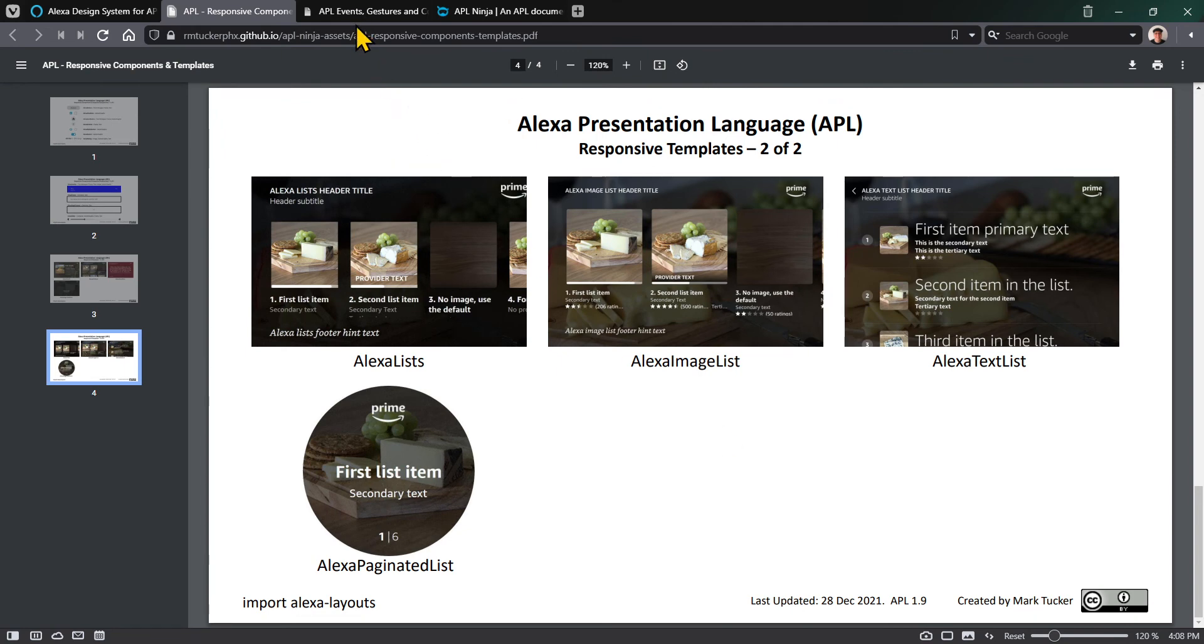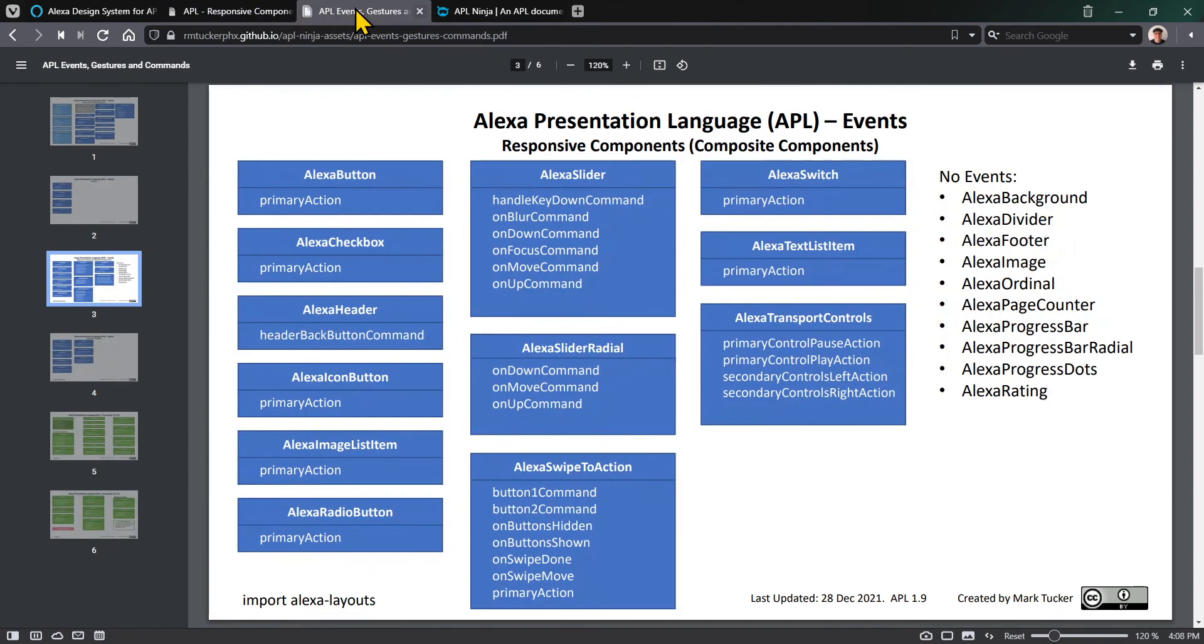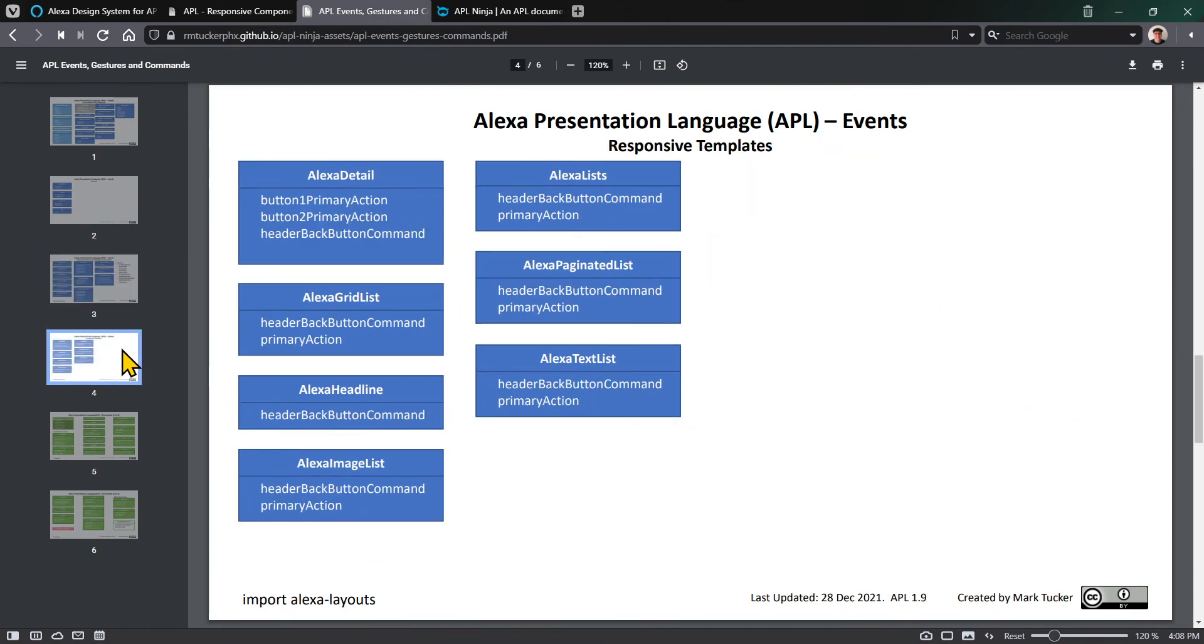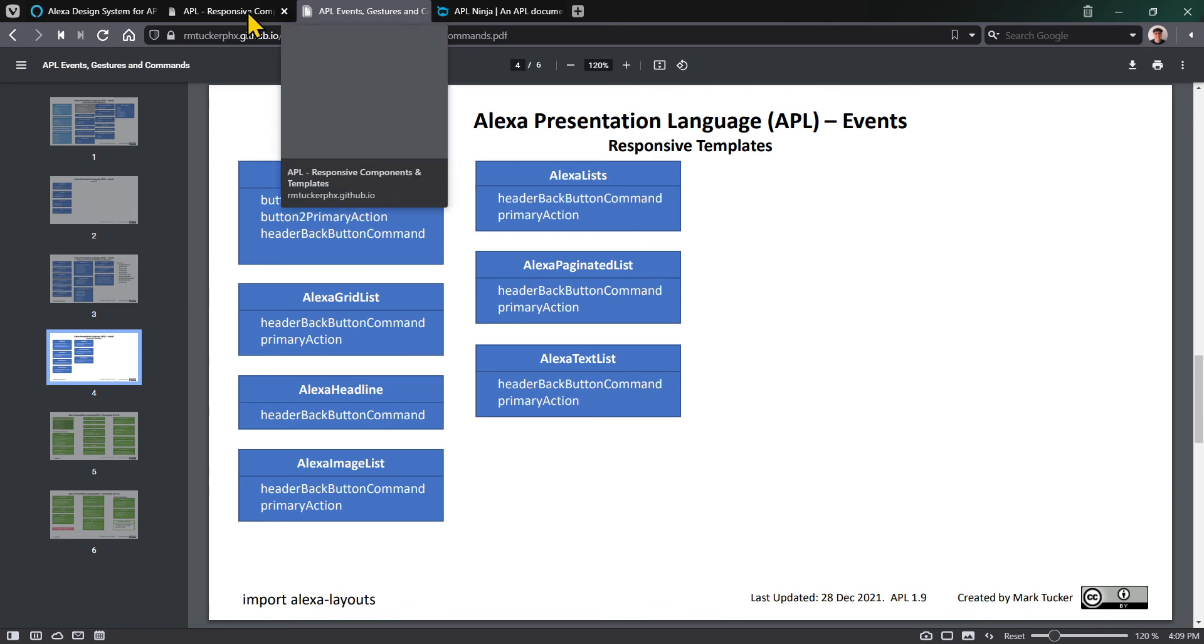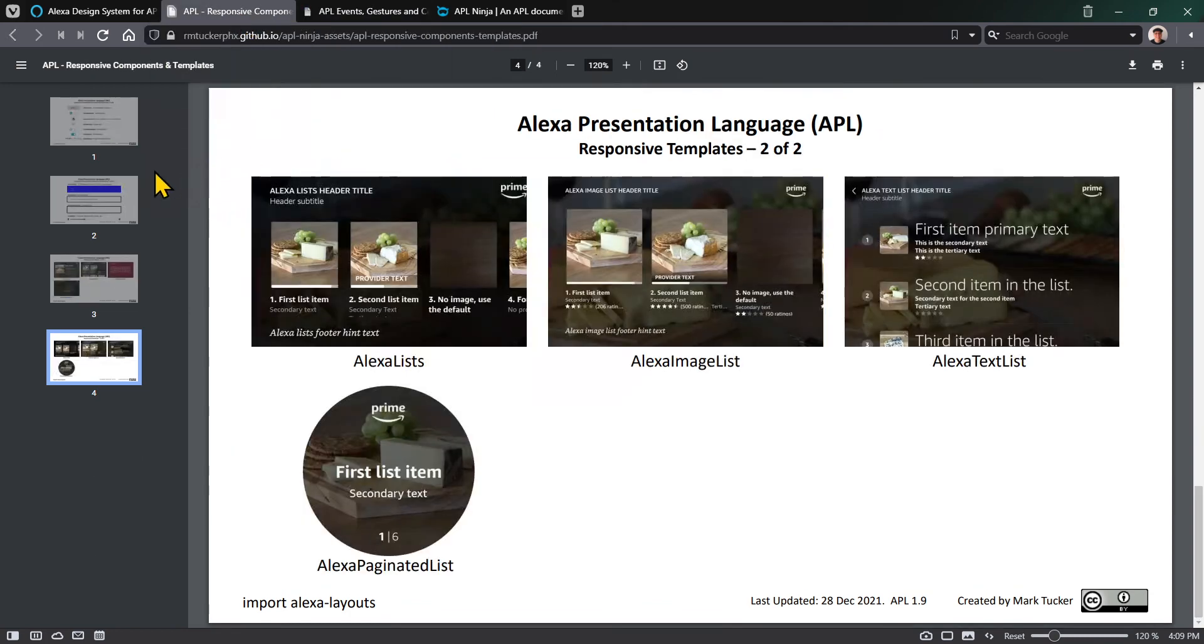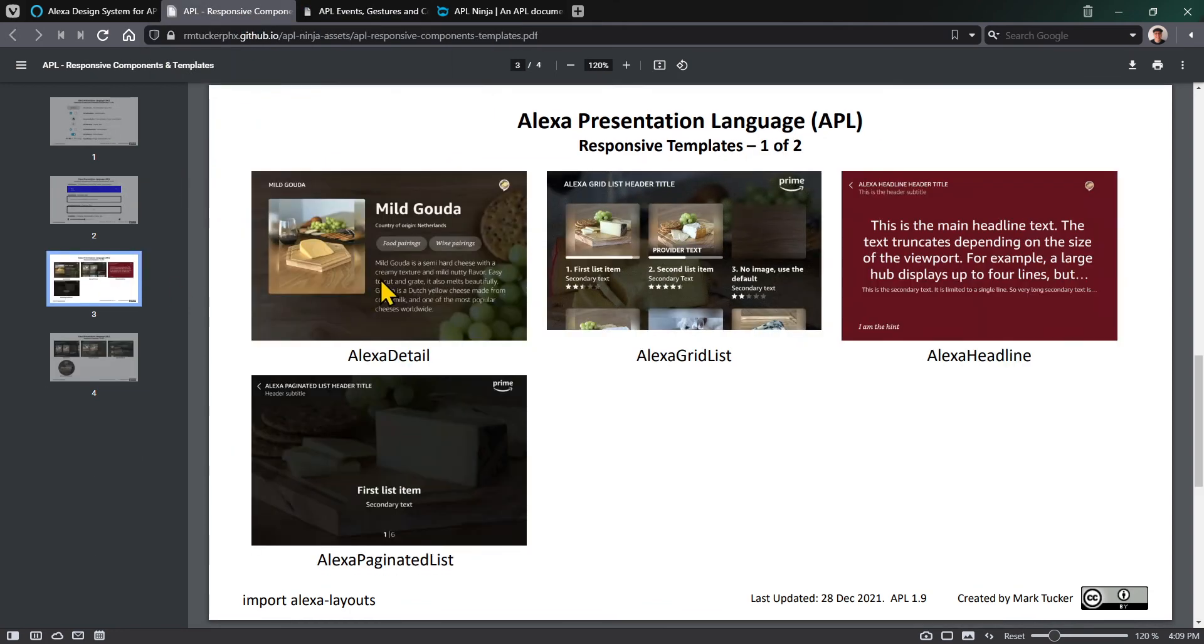If we go back into the Alexa events and look at responsive templates, you'll see here are the seven different templates. They pretty much all have some of the same things - they all have a header back button command so you can do something when you click on the back button of the header.